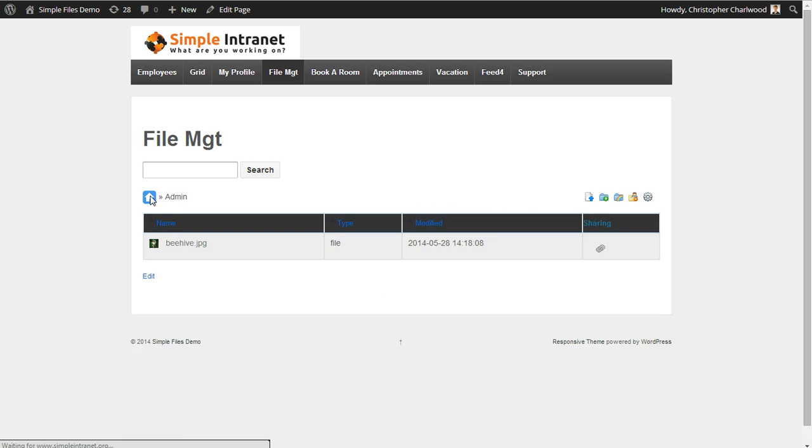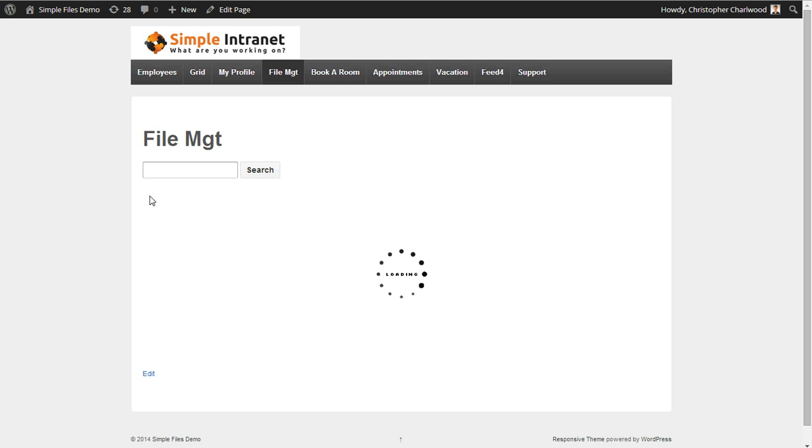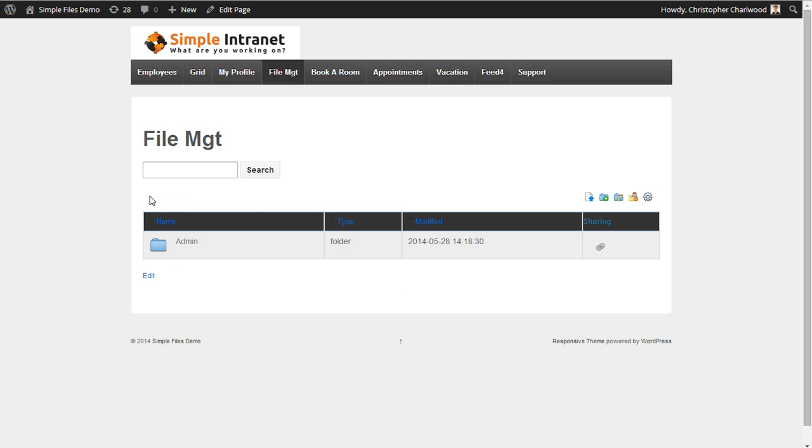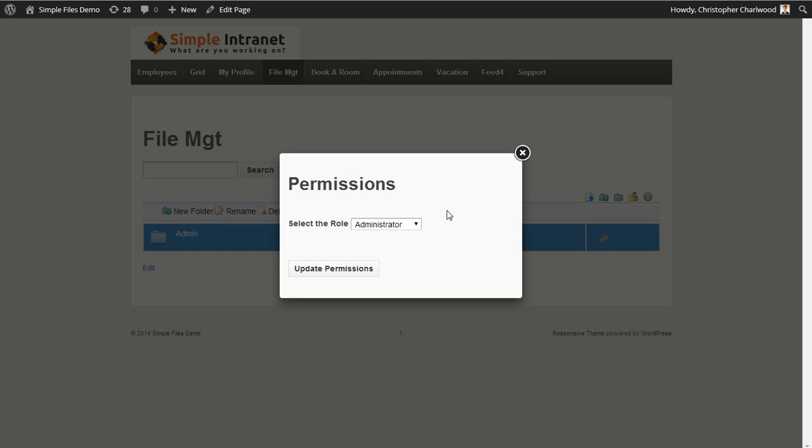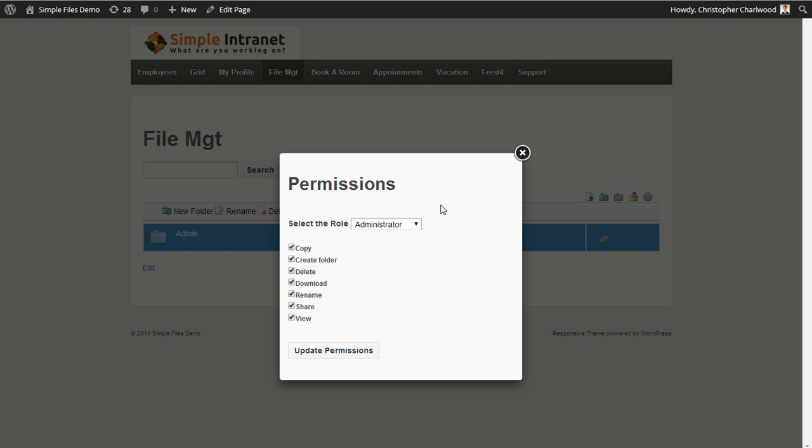Going back to the main file area, we can highlight the folder and select permissions. So currently I'm logged in as the administrator and I have full rights to this folder: copy, create, delete, download, rename, share, and view.